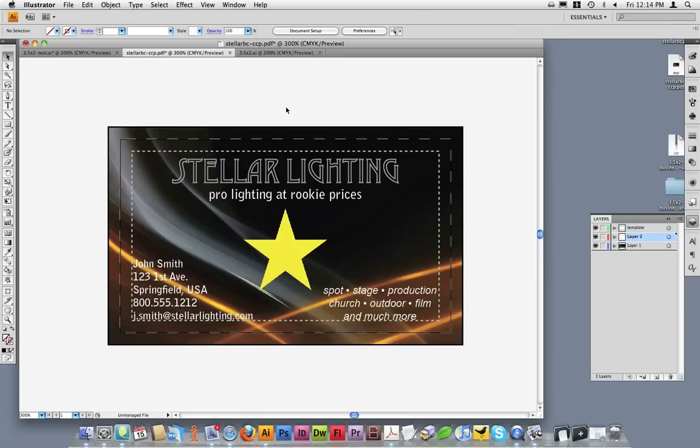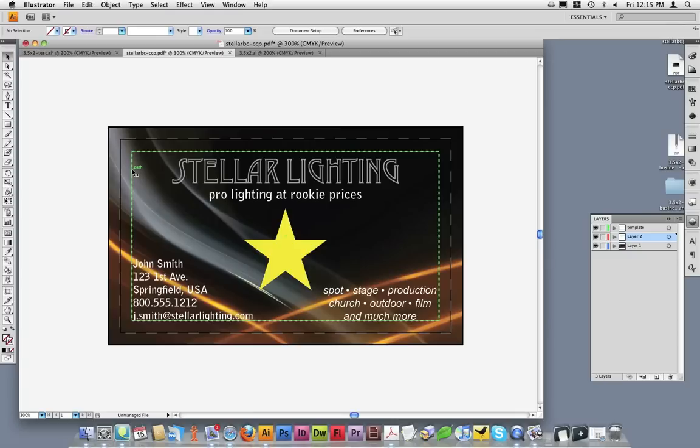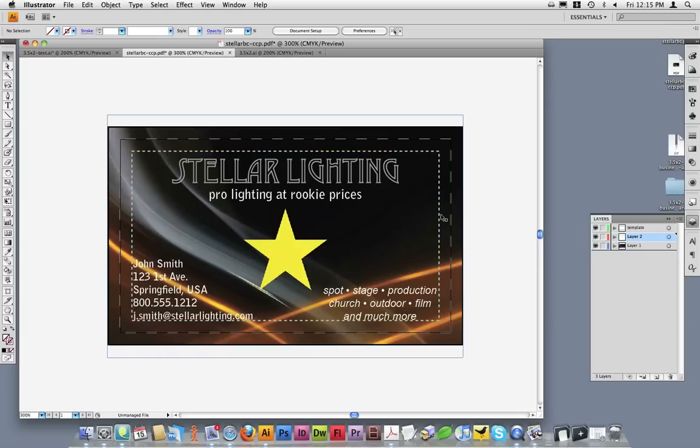Once I've placed that template into my design, I can clearly see that everything on this card appears to be correct. First, all of my text falls within the safe area.